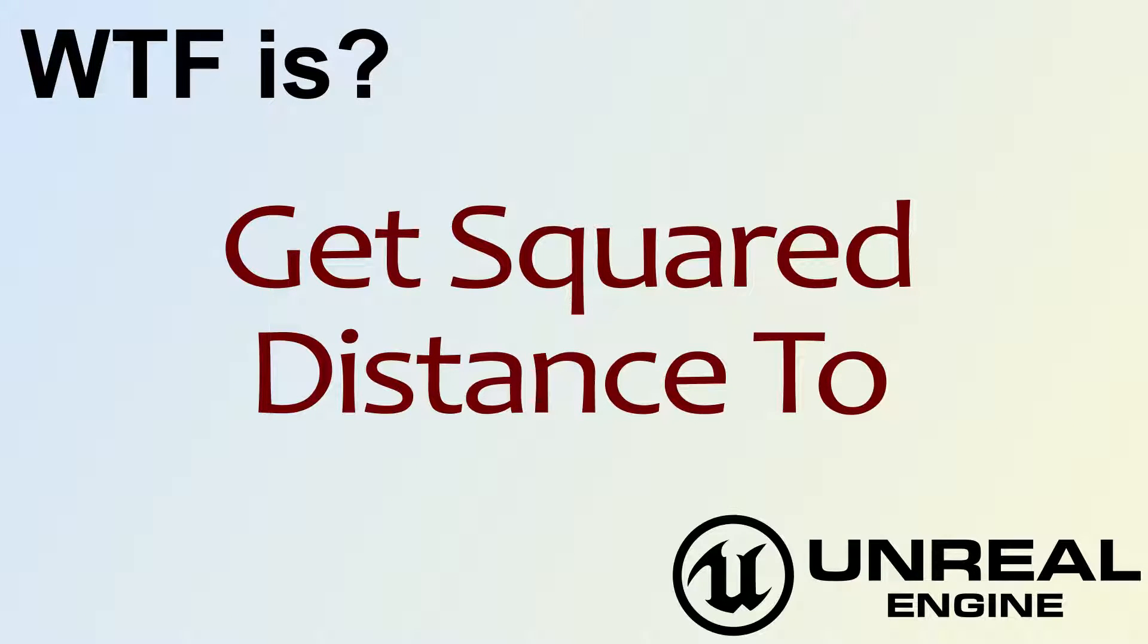Hello! Welcome to the video for what is get squared distance to?